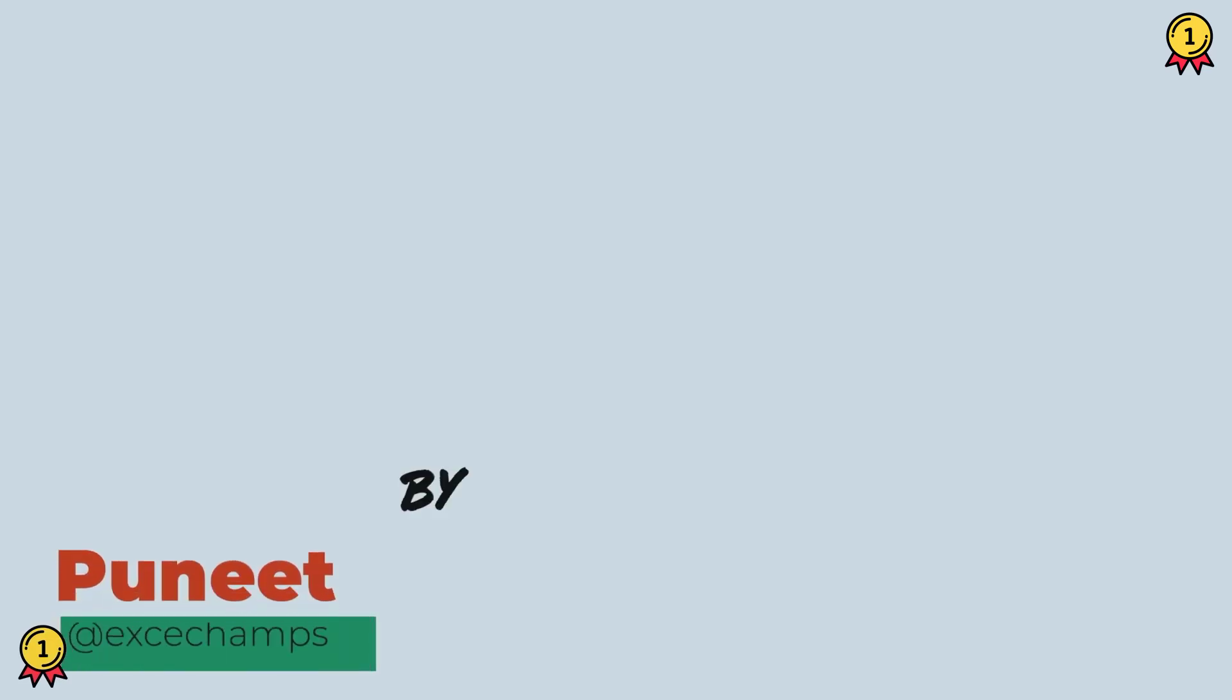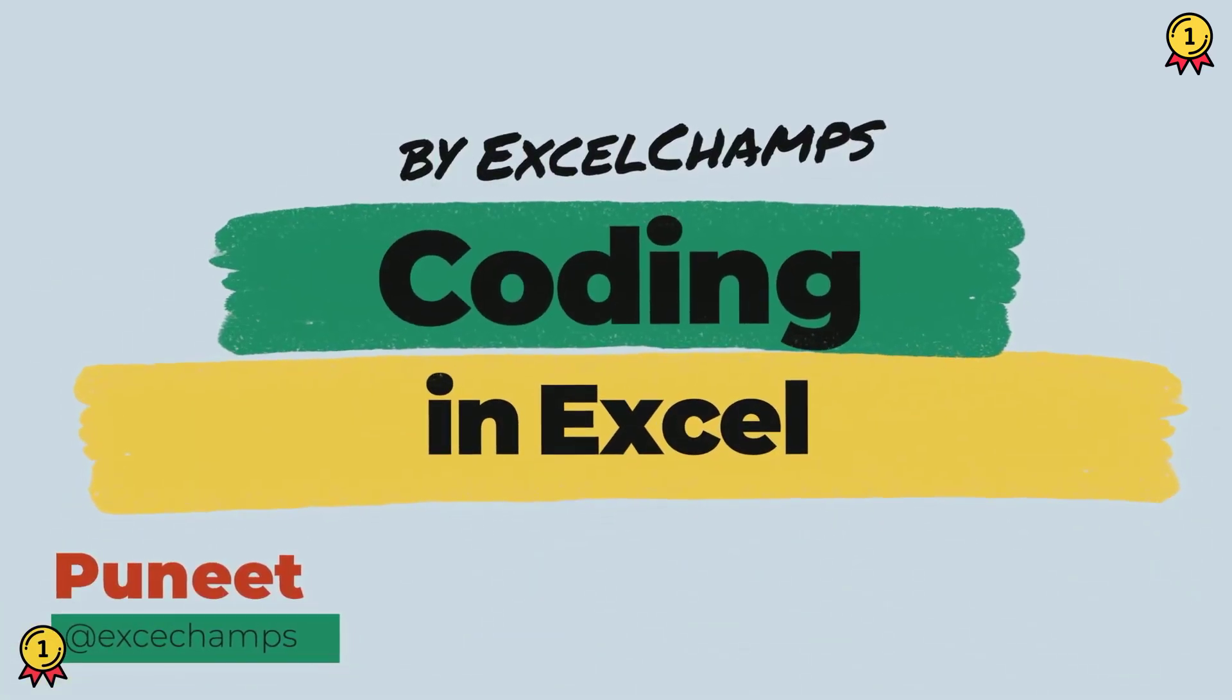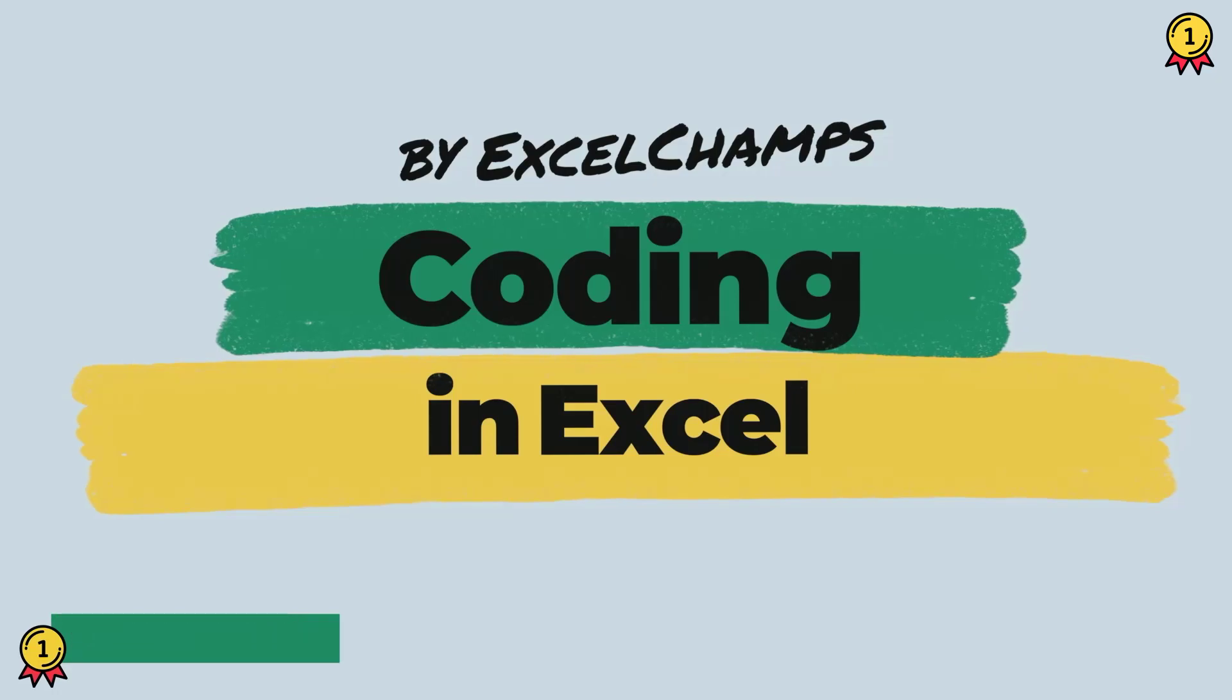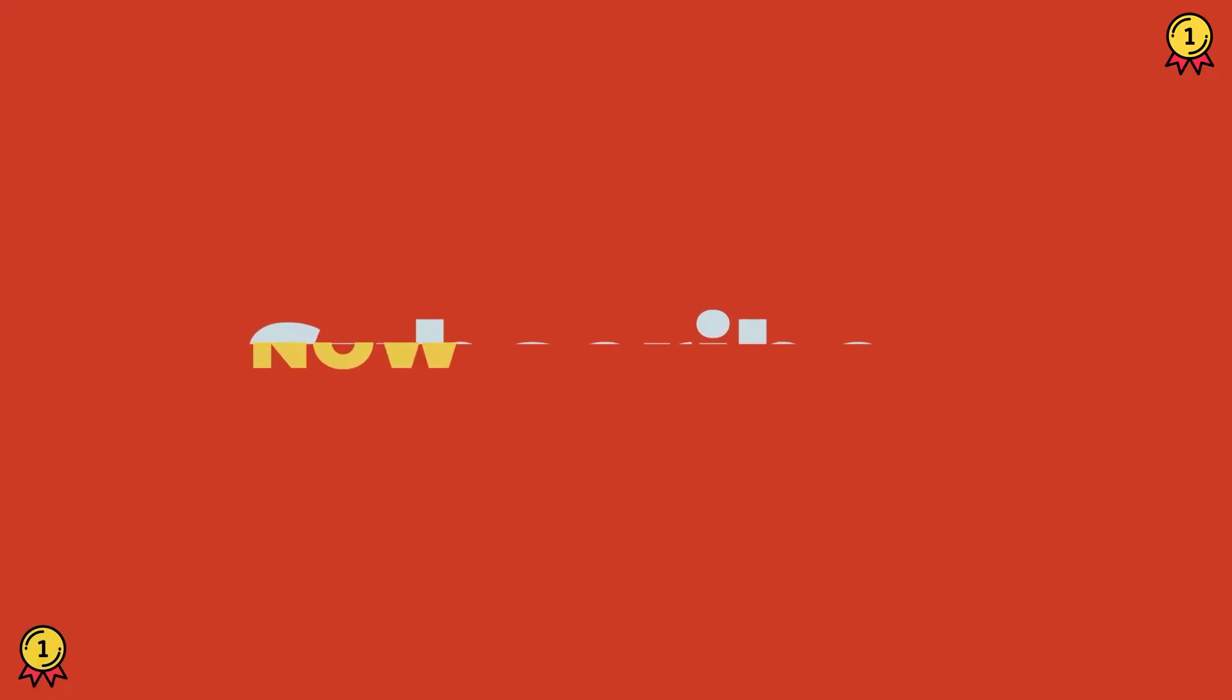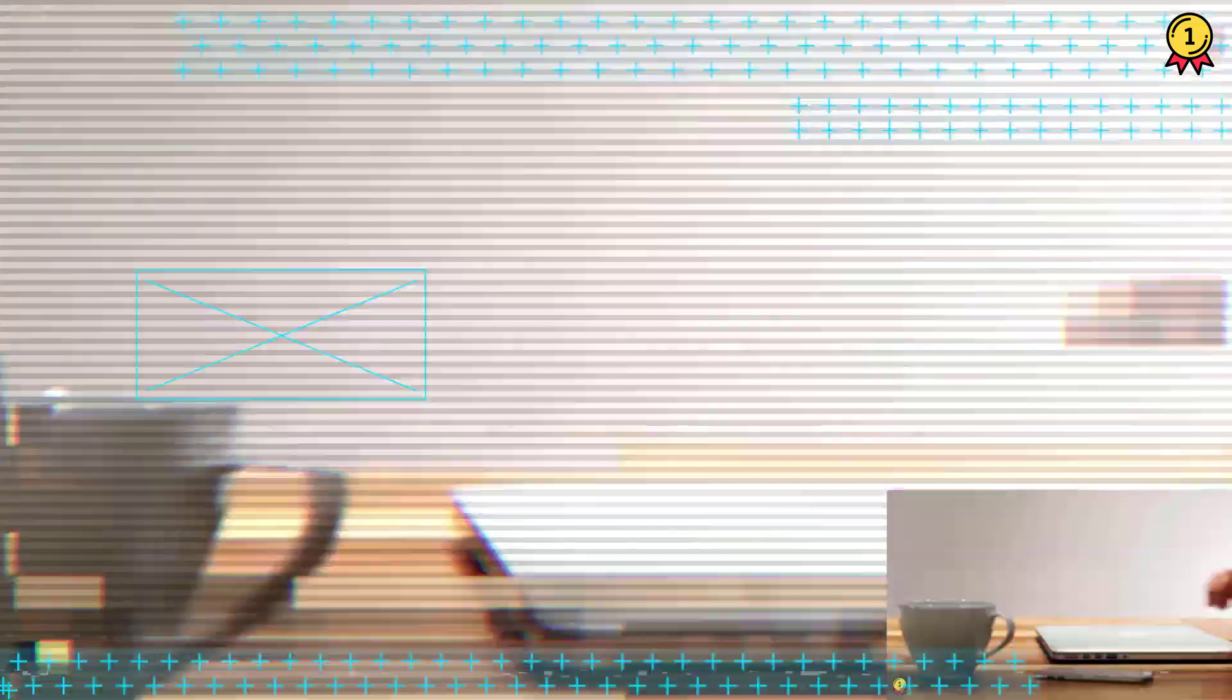Hey, this is Puneet back again and welcome to our VBA series where we learn to write codes in Excel. Before we jump in, make sure to subscribe to the channel so that you won't miss any of these videos in coming weeks. Now let's get started.